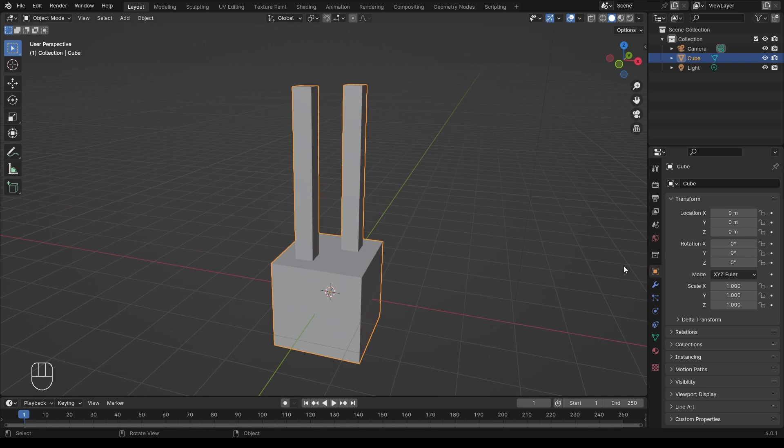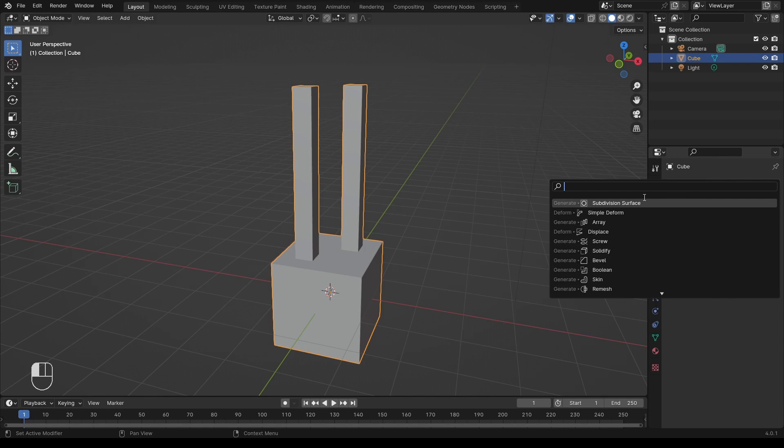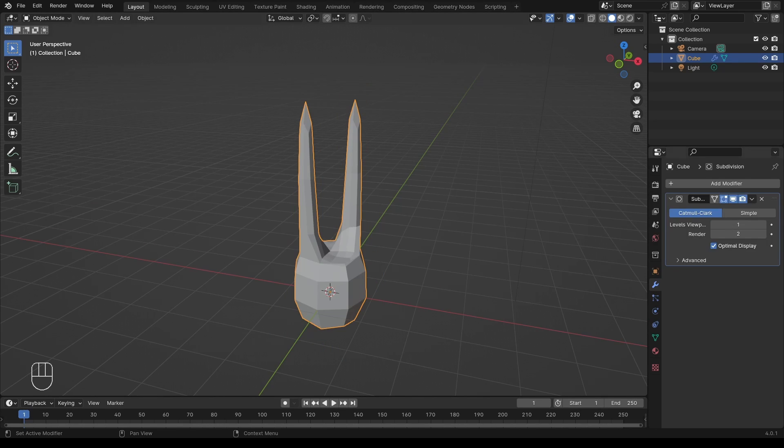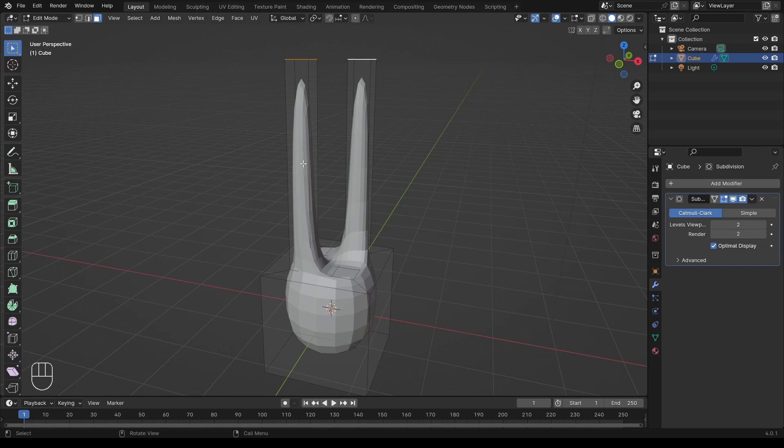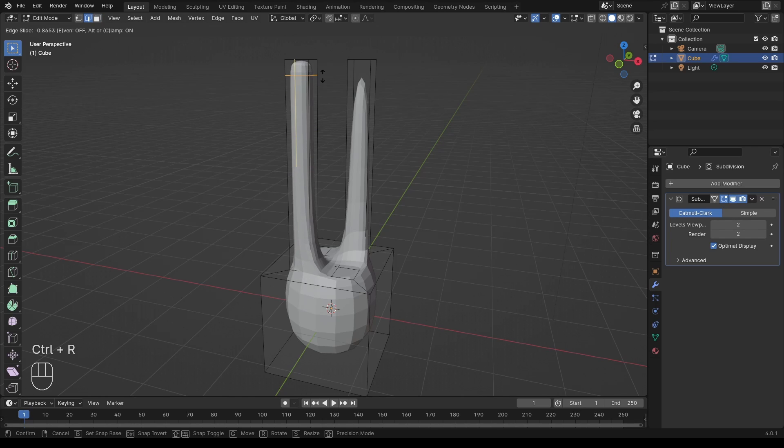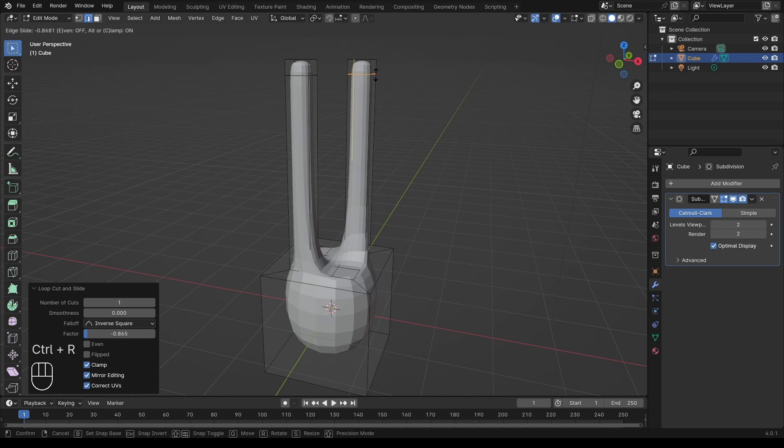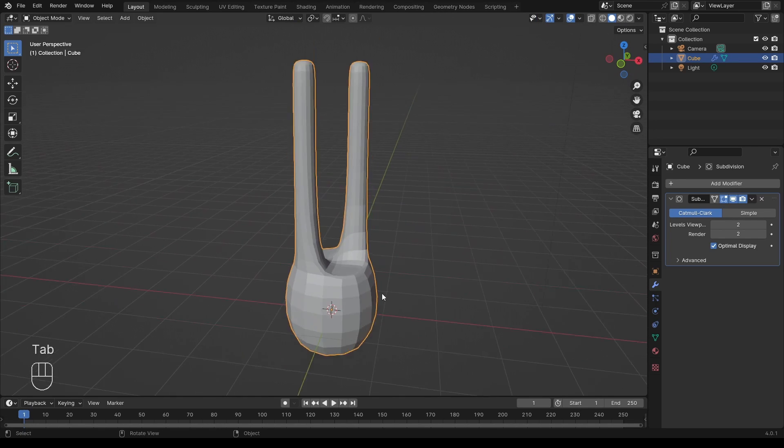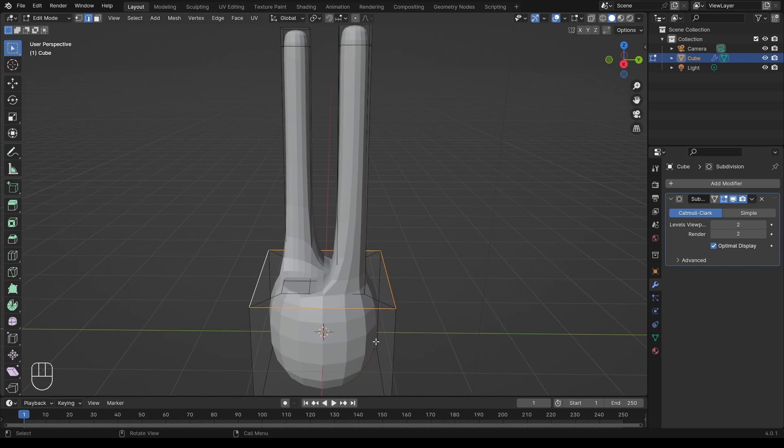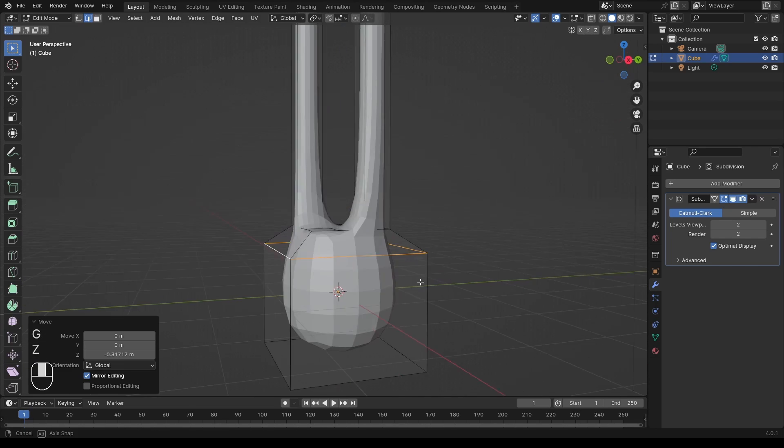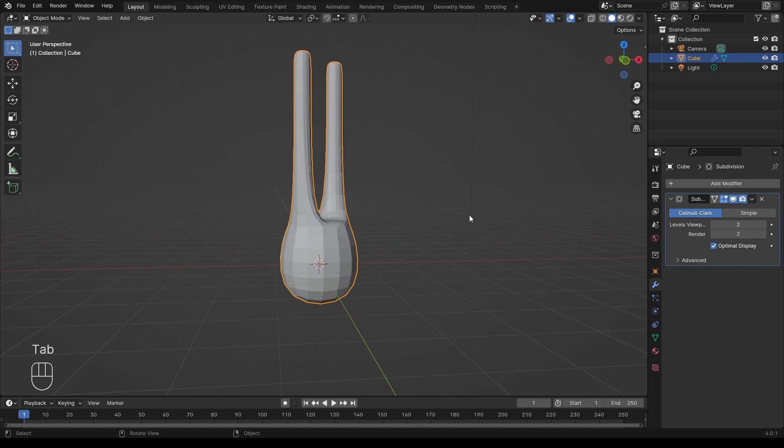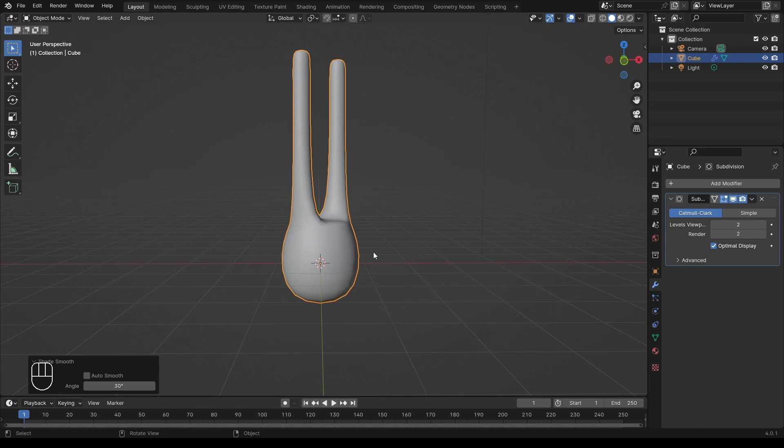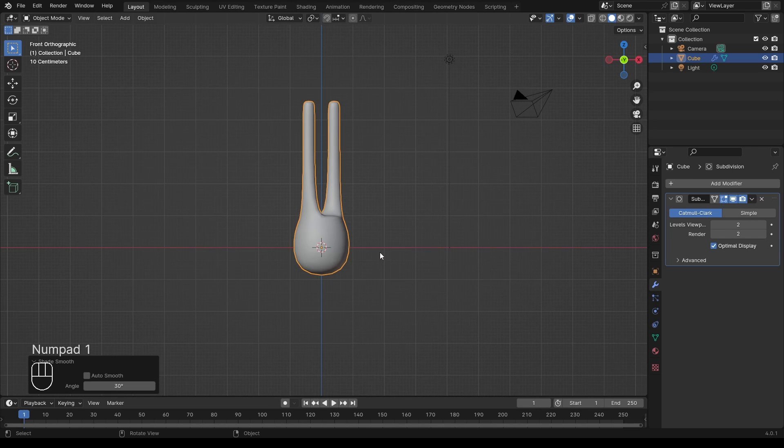I will go to the modifiers tab and add some subdivision. This causes some unwanted distortion, so I come back to the edit mode, and using Ctrl-R, I add a loop cut to define the edge a bit better. I will select this ring to adjust it down a little bit. We have made a phospholipid model, and you now know the basics of modeling.